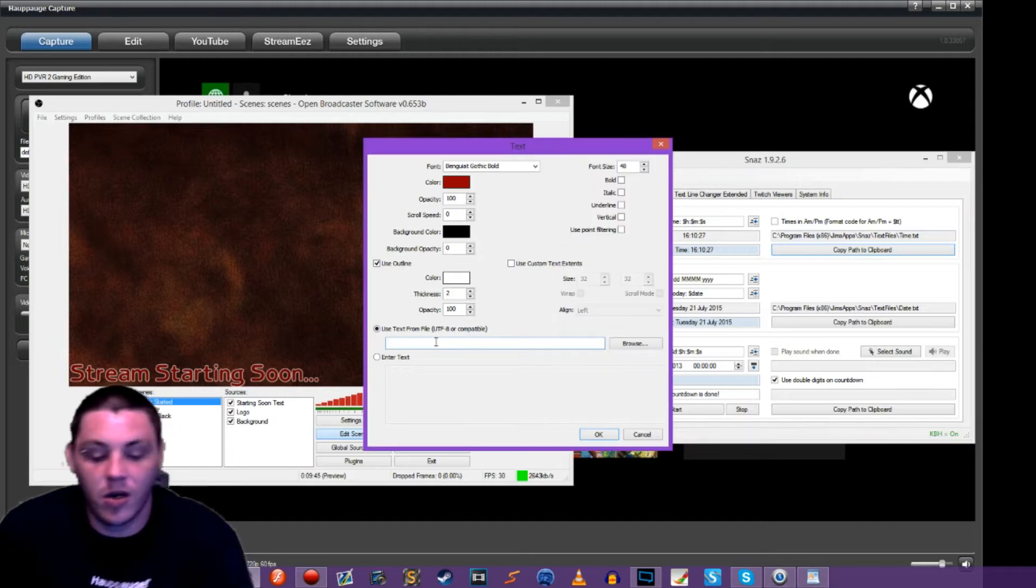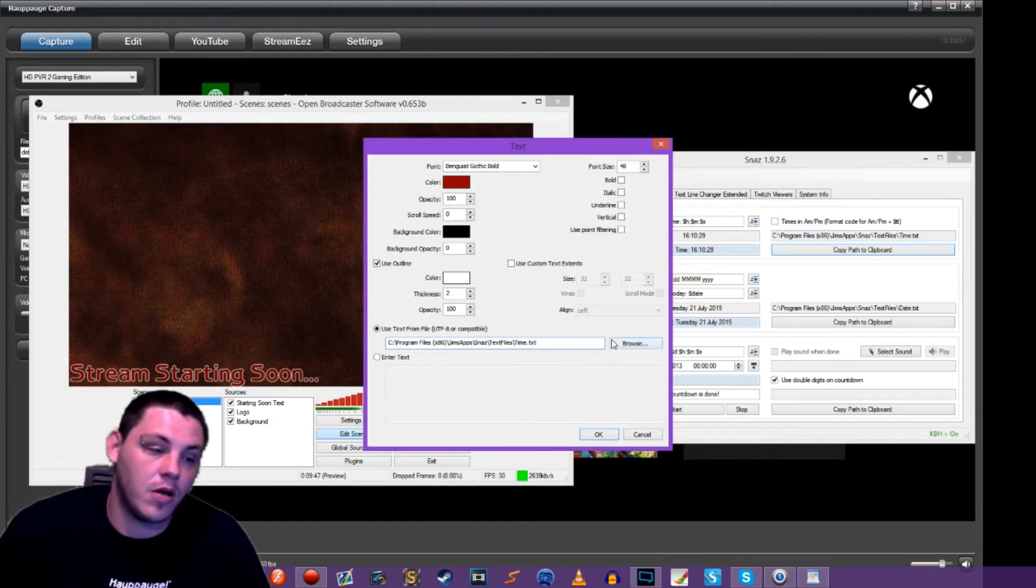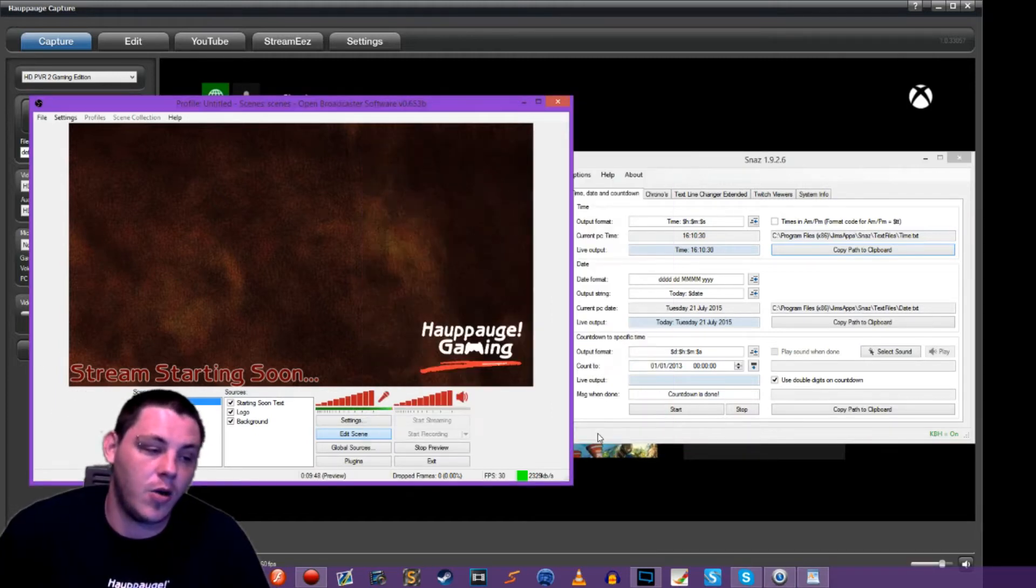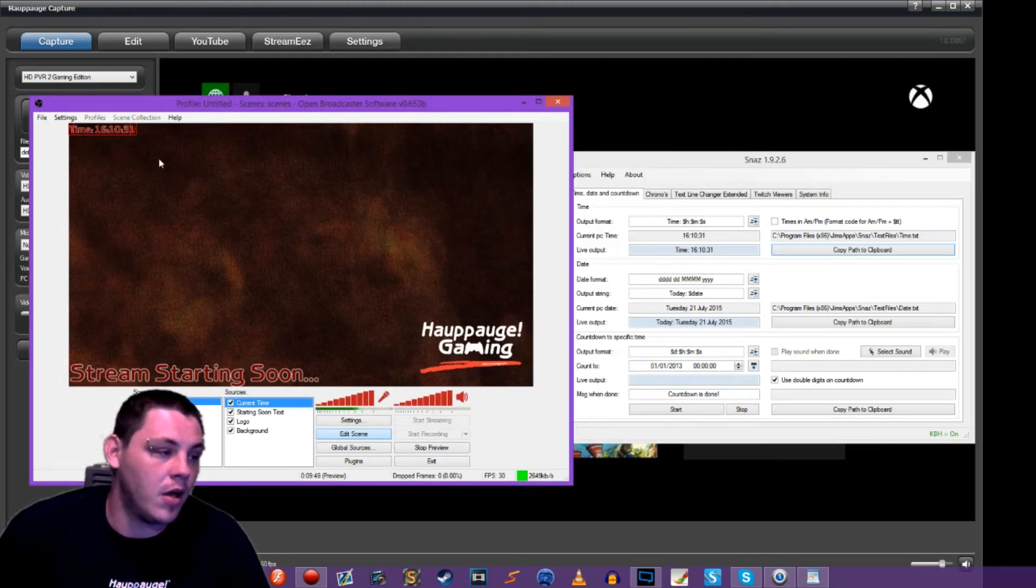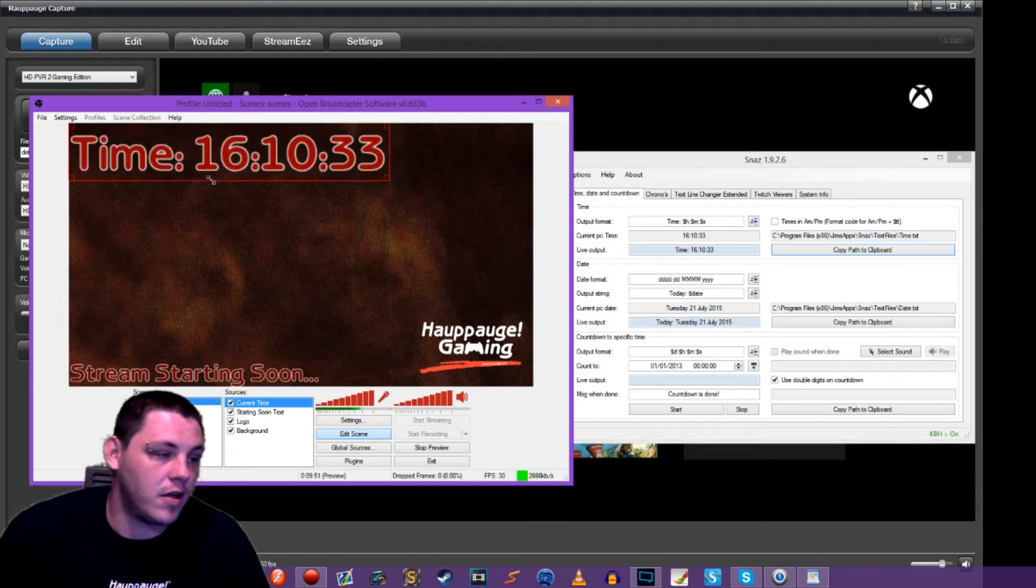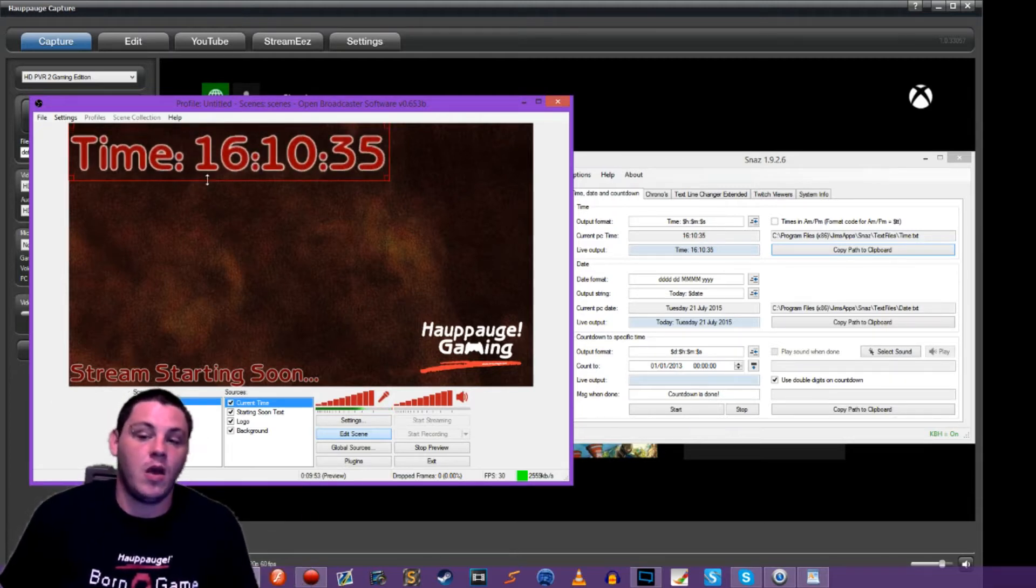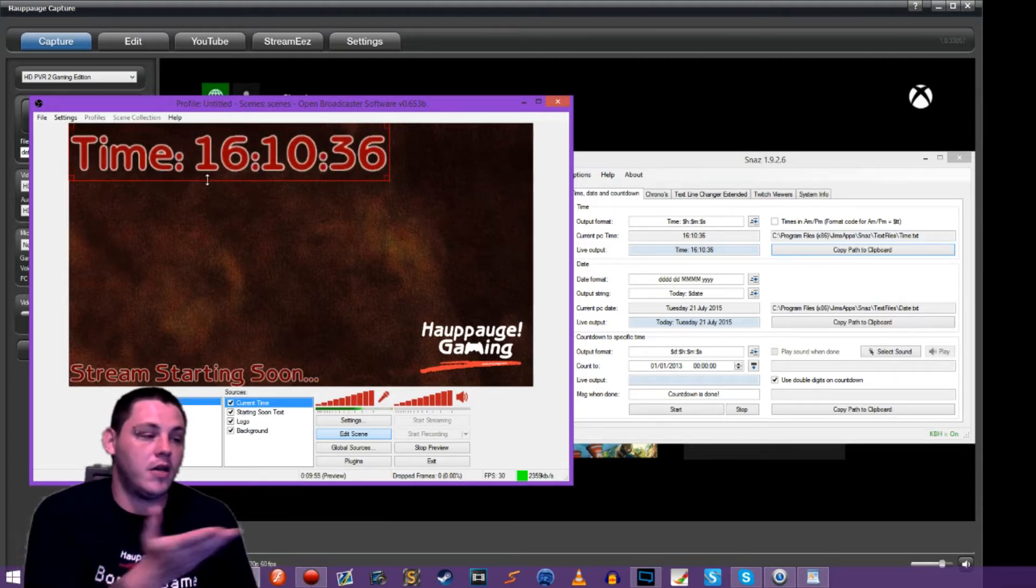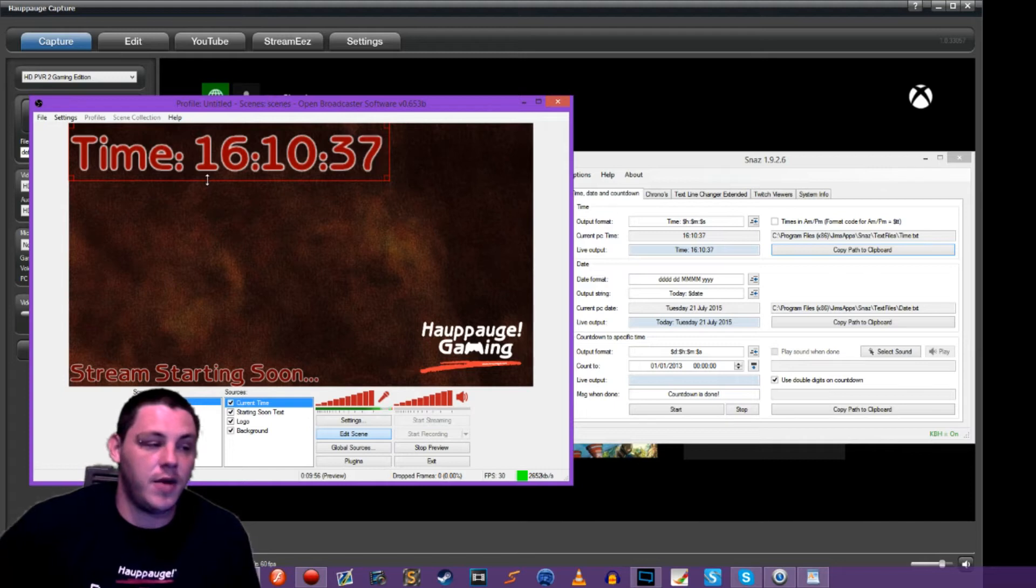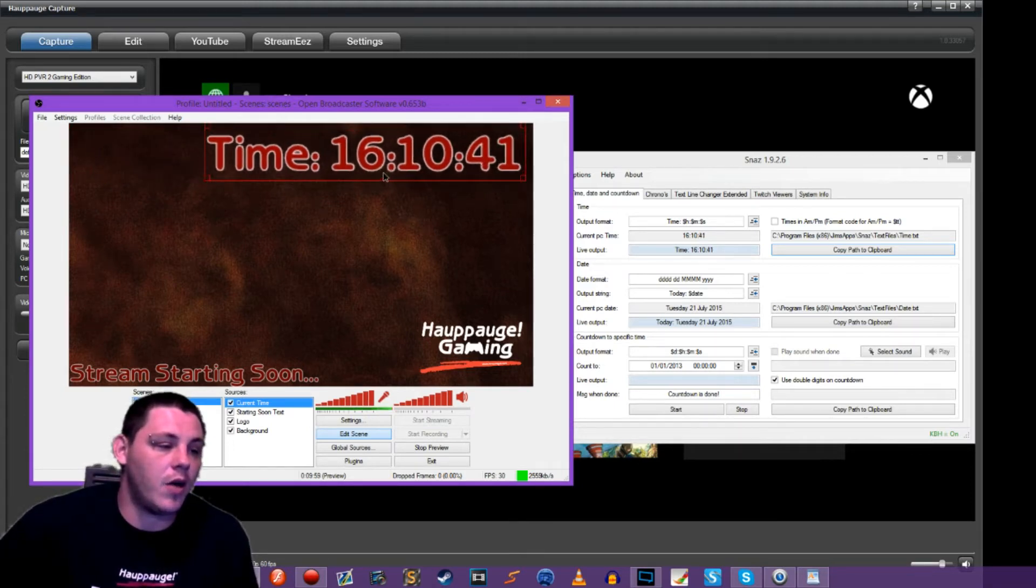But all we have to do is we've copied our path to the clipboard. So we come over here, paste that, hit OK, and you will see that we now have the time. So it shows the time. It is apparently in military time, but there it is.